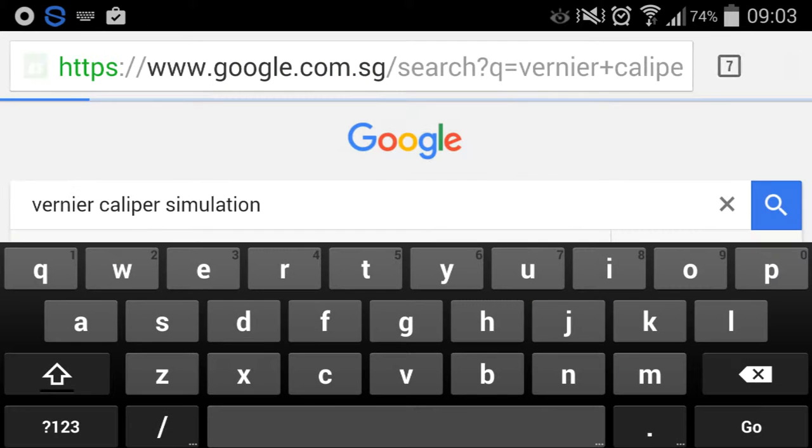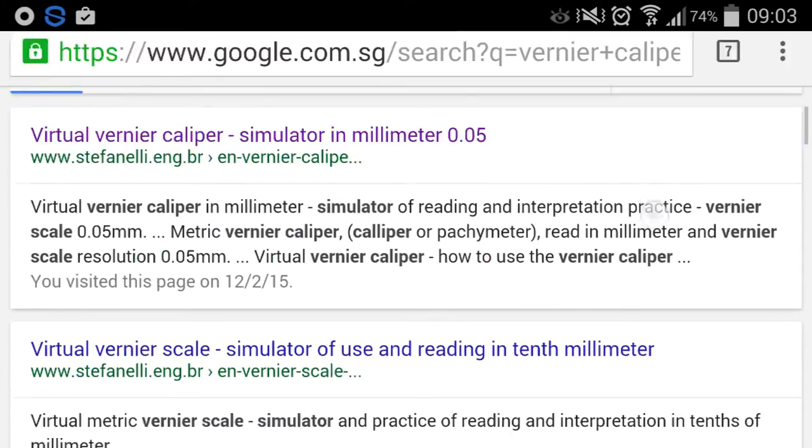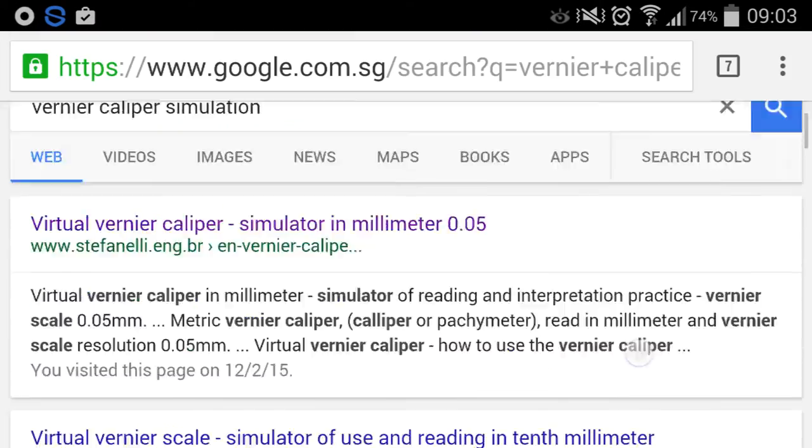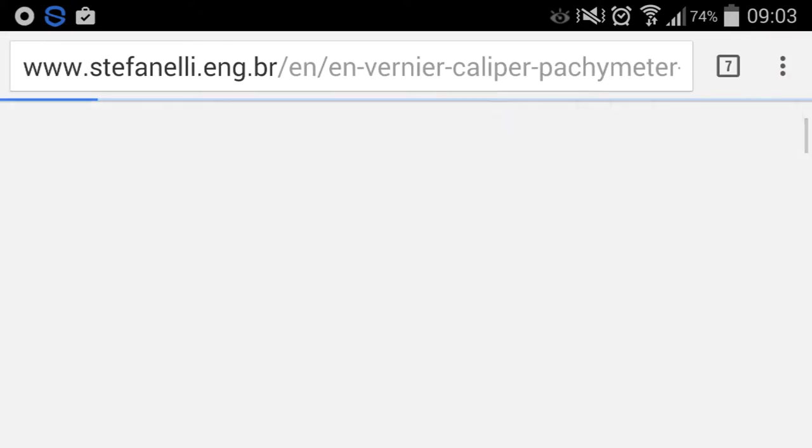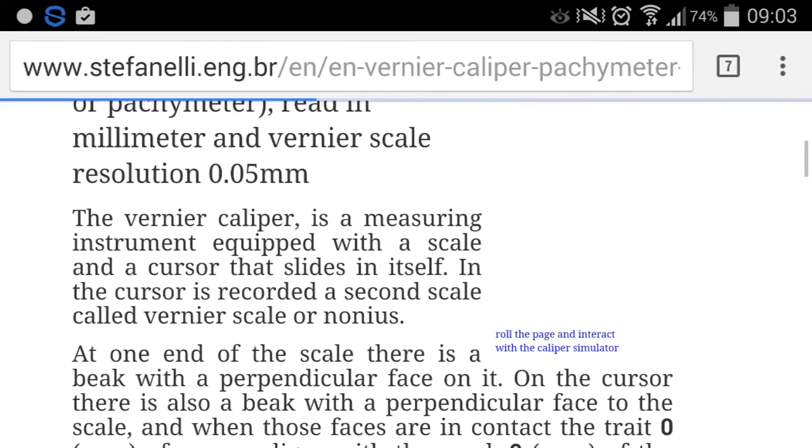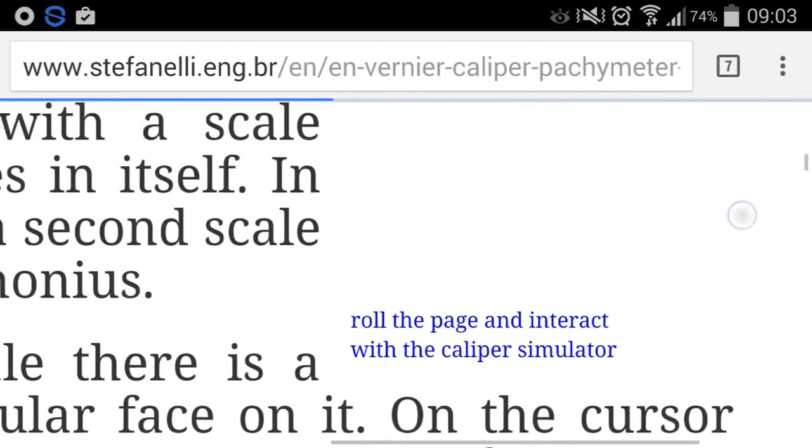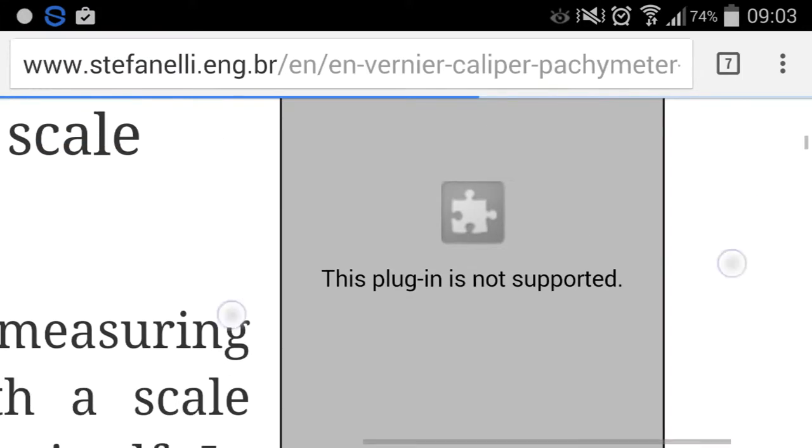You will find that there comes a host of many simulations. Let's say for example we take the first one, and you will find that there is always this little thing that says the plugin is not supported, probably because it's in Java or Flash.